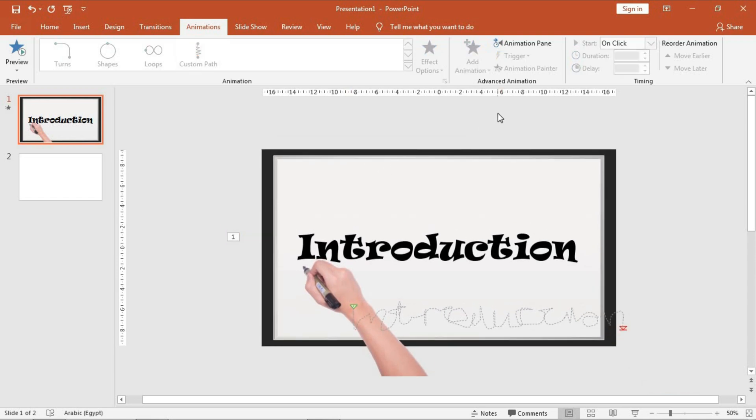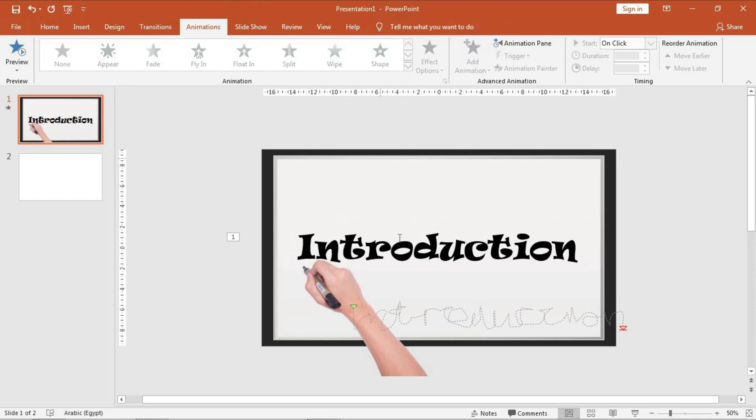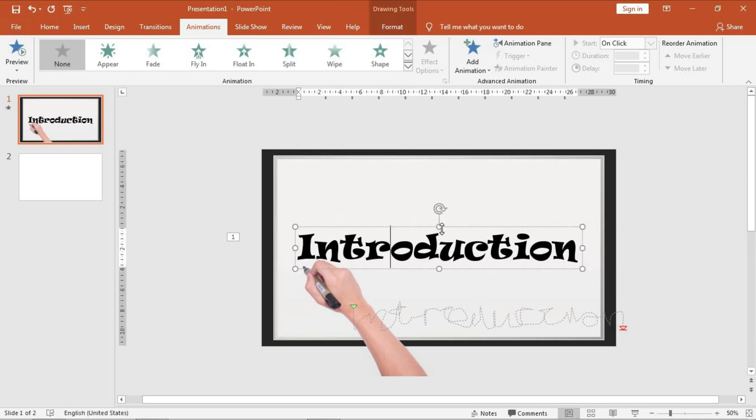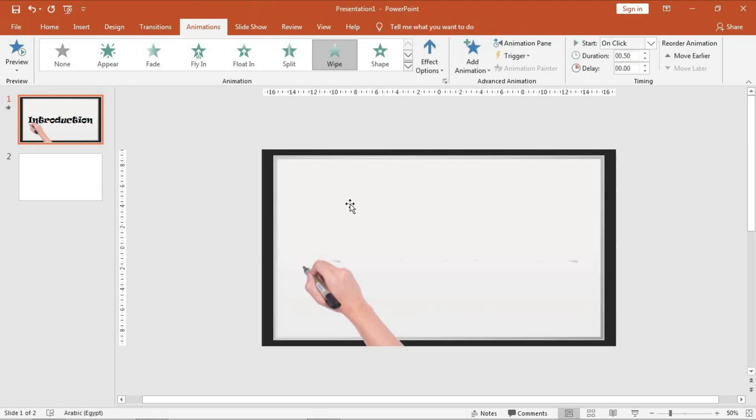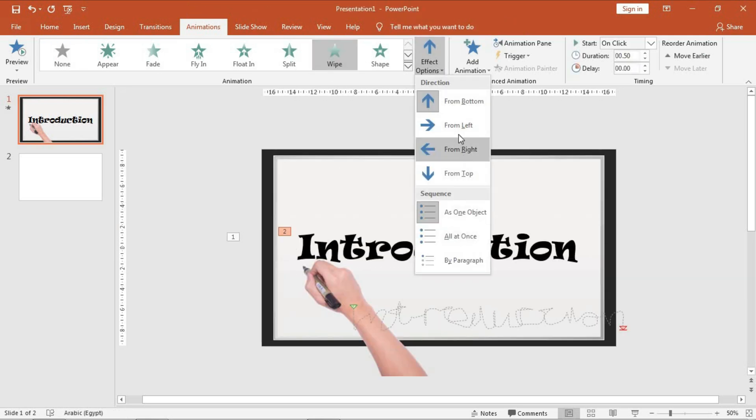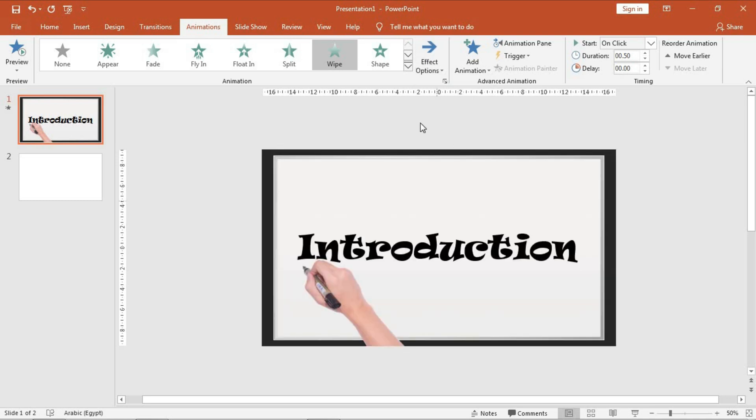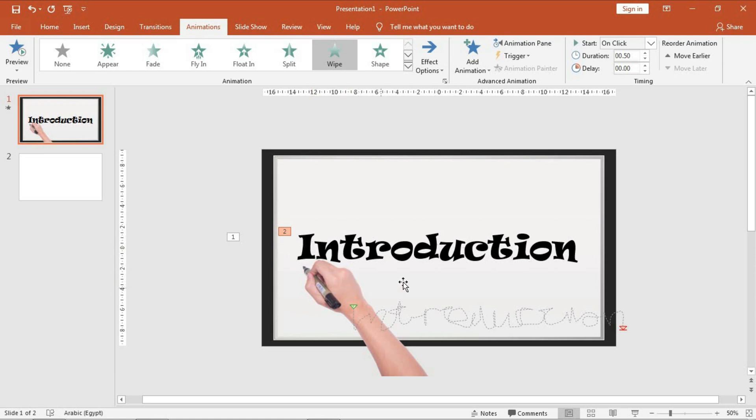Again, the second trick in this design is to give an animation to this word, which is wipe animation, but wipe from the left. Then I will synchronize the duration of the appearance of this word and the writing of the hand to appear as if the hand is writing the word. So press on Animation Pane.